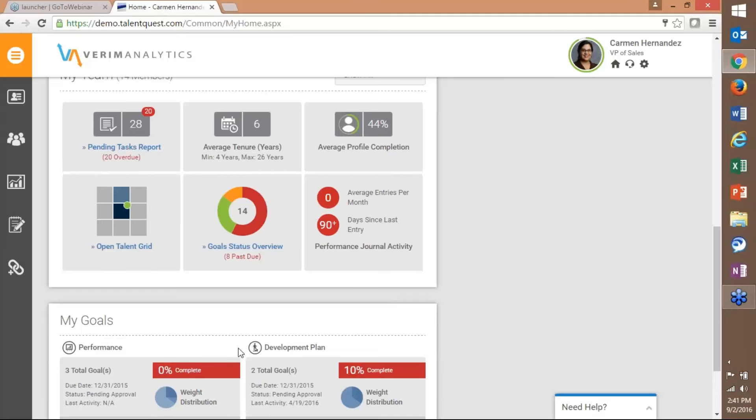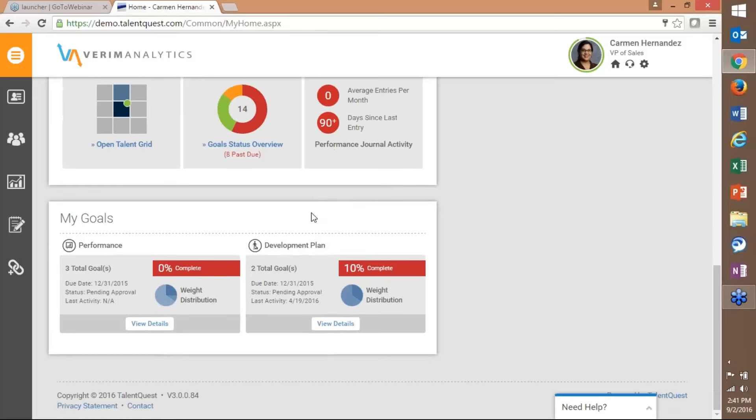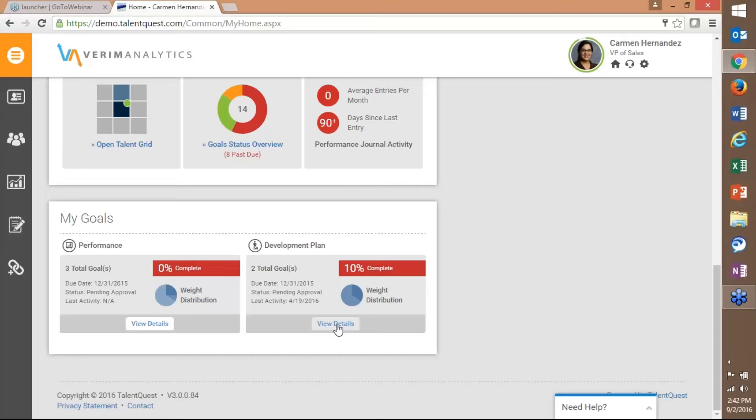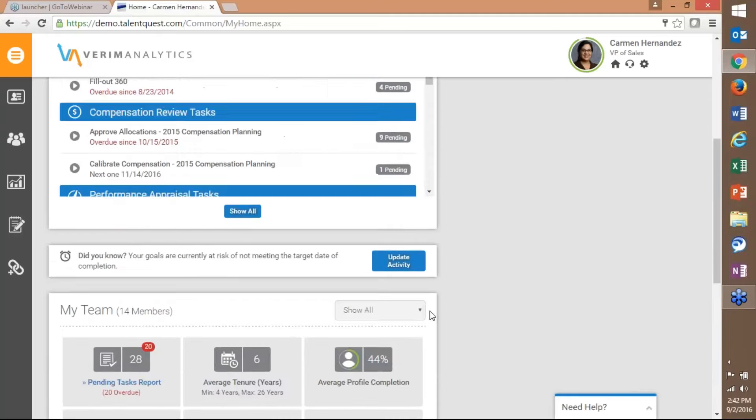If I scroll down a little further you're going to see a summary of my goals. So if you use our goals module each individual who has goals that are current or open will see the panel showing me what my goals are, how complete they are, kind of a high level summary of the weighting, their status, last activity, due date etc. Then if I click on the view details on either one of these it's going to take me back to that goals page that you're typically used to seeing where I can add and edit goals and add activities.